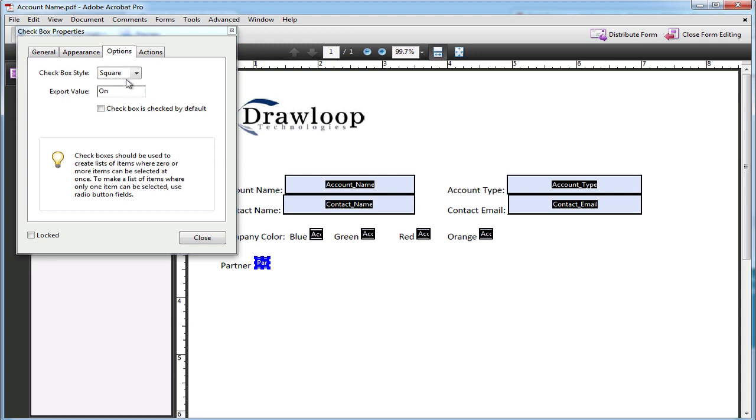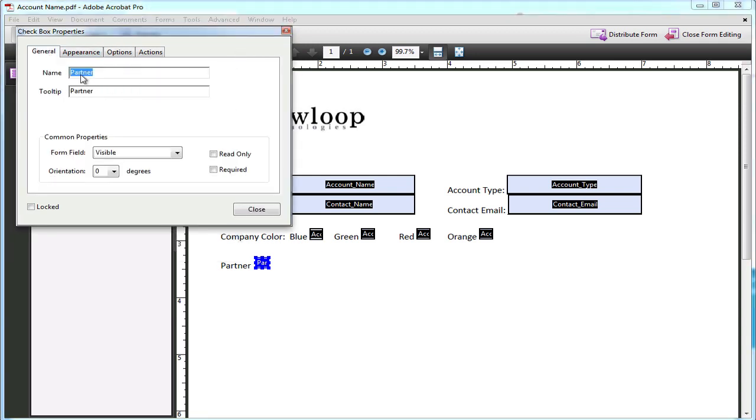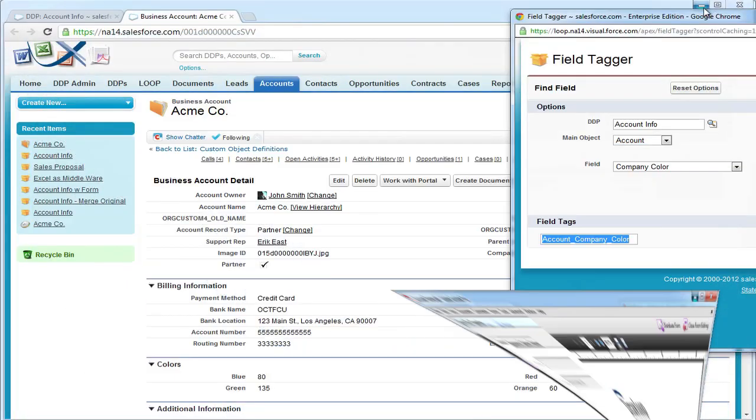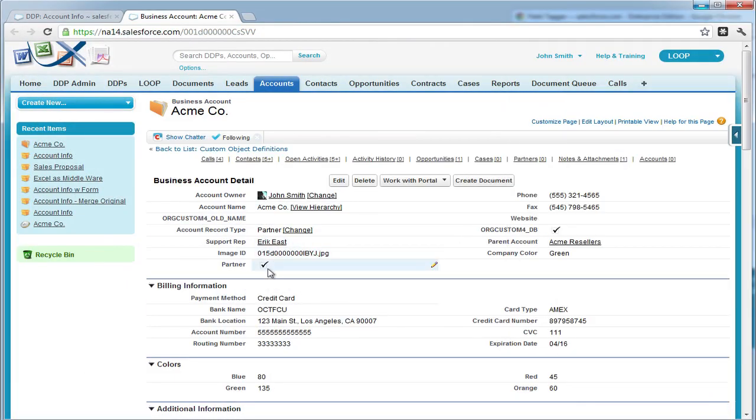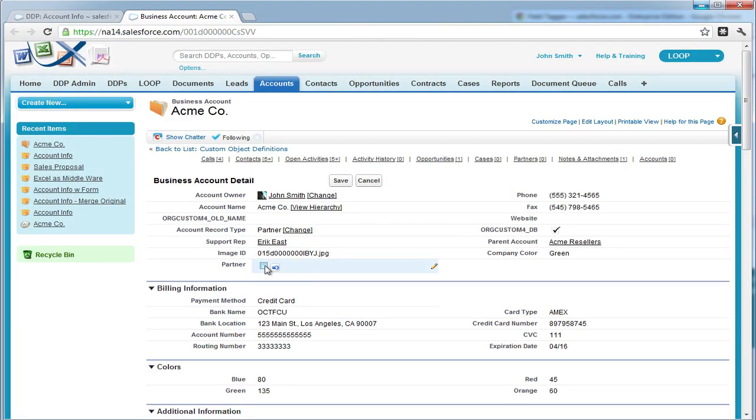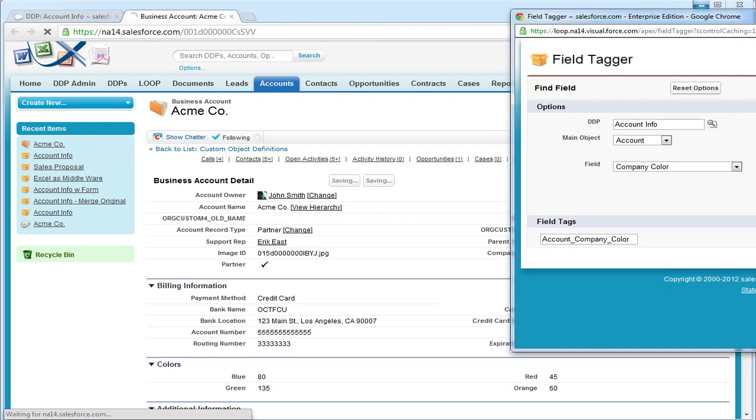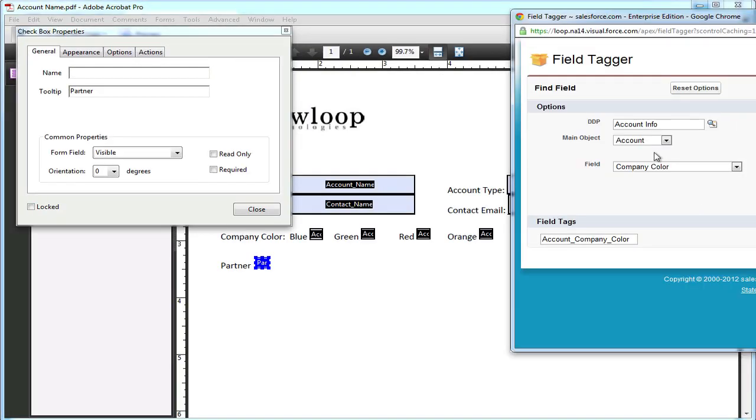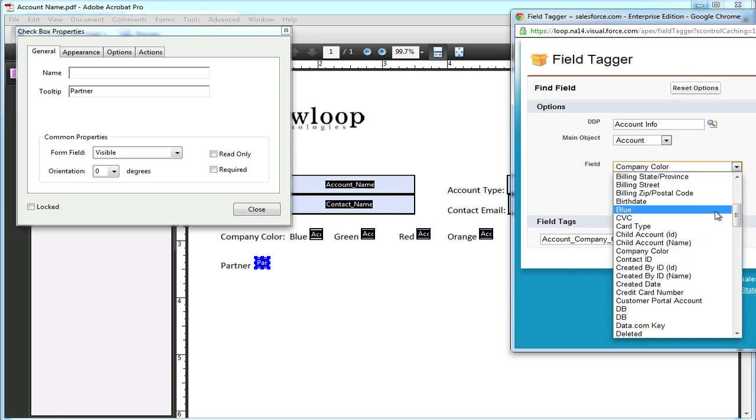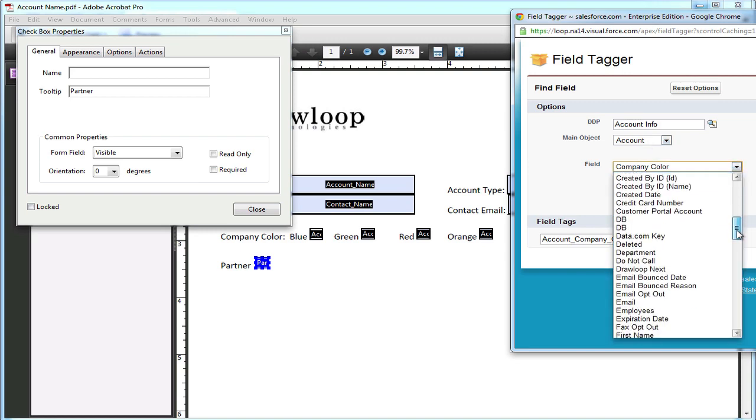Now moving on to the partner checkbox, we must confirm the type of field this is in Salesforce. Opening up our browser, we can see that the partner field in the account object is actually a checkbox. So if it's checked, it's going to return a value of true. If it's unchecked, it's going to return a value of false.